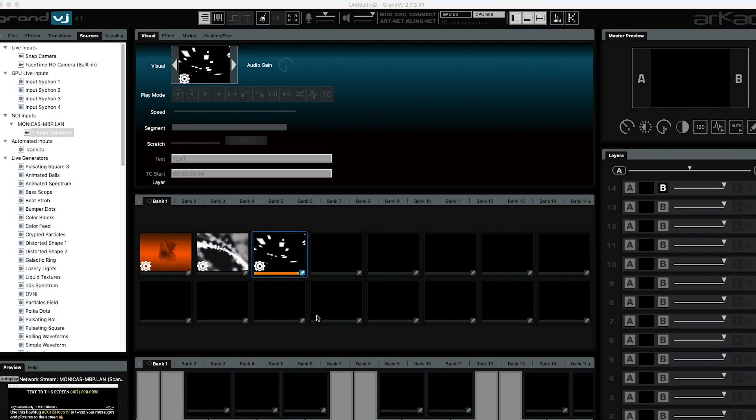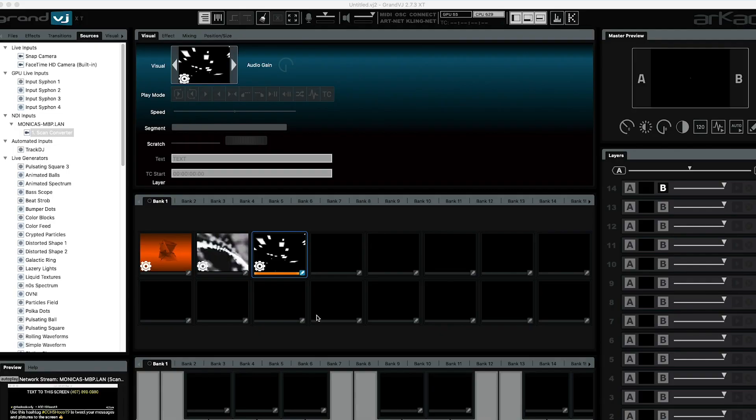Hey everybody, Ronaldo Wafferman here with Grand VJ Video Tutorials. Today I want to talk to you about a couple of new features in Grand VJ 2.7.3. However, this video alone will focus on NDI.